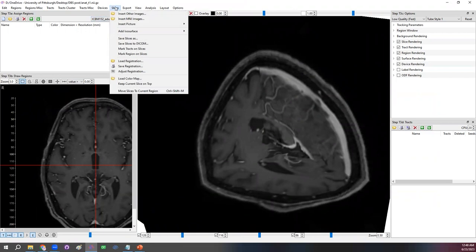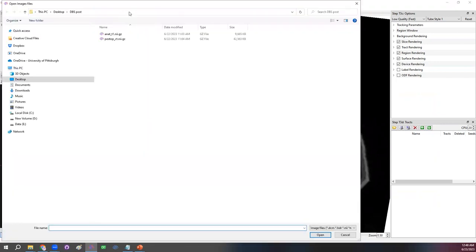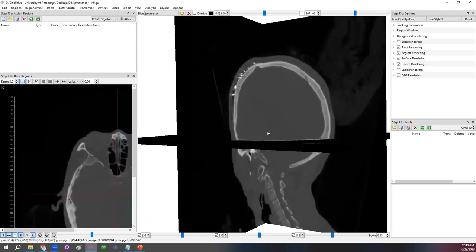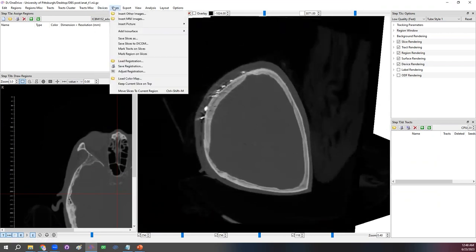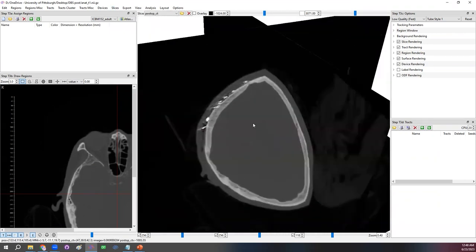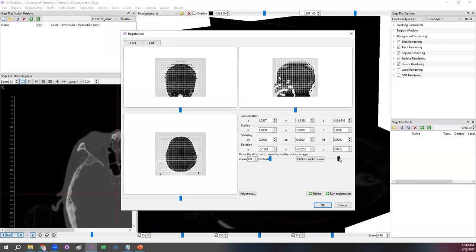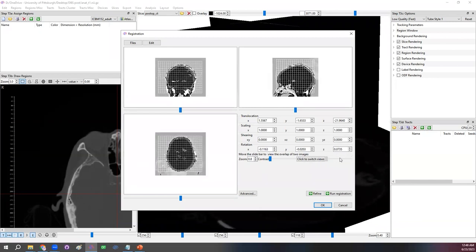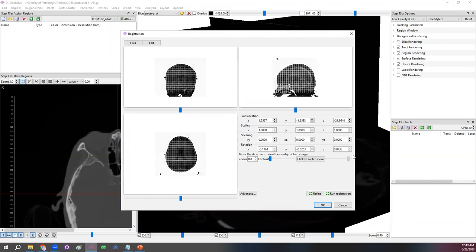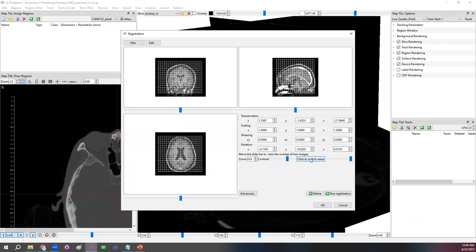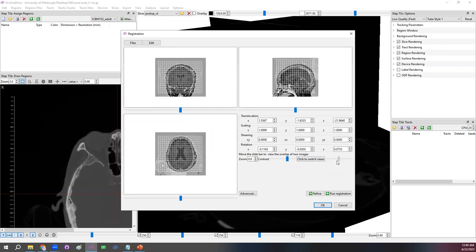The next step is to show the 3D electrode location. To place the electrode, we need the CT image. Under the Slices menu, use Insert Other Images to load the CT. DSS Studio will try to register it automatically. I still recommend checking every time — click on Adjust Registration. The CT and T1 images appear well aligned. You can change the contrast and click through to verify the structures really align. In this case the registration looks good, so I'll click OK.